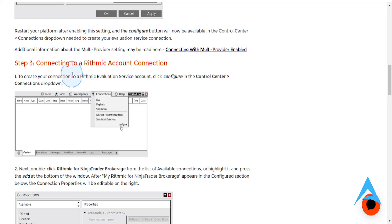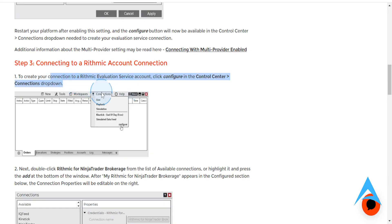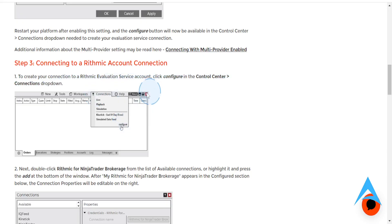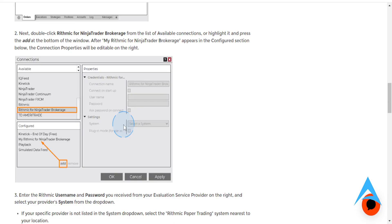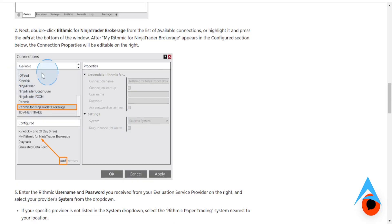Then what you're going to do is go ahead and connect to a Rhythmic account connection. This is how you create your connection — come here, click on Connections, click on Configure right here on the Control Center Connections drop-down, click on Configure. Then you'll see all these options and you're going to choose the option that says Rhythmic for NinjaTrader Brokerage.